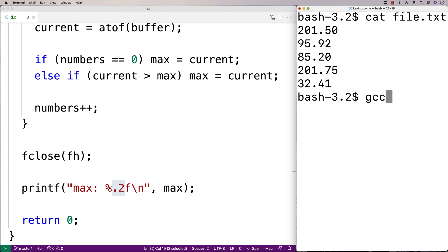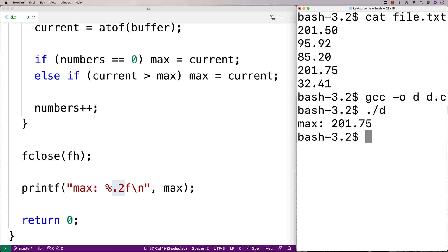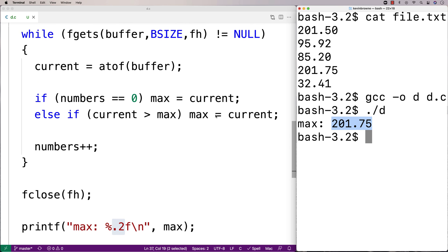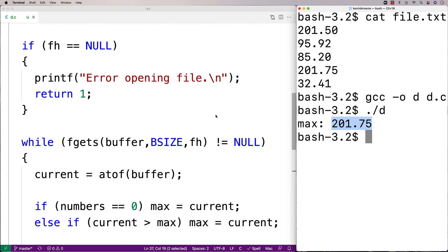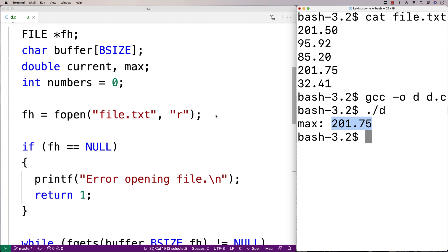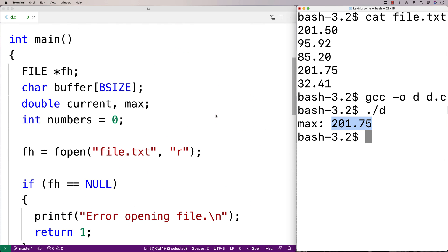So we'll do a compilation here. And then we'll run it. And we get a max of 201.75. And so here we have a C program that can find the largest number in a file.